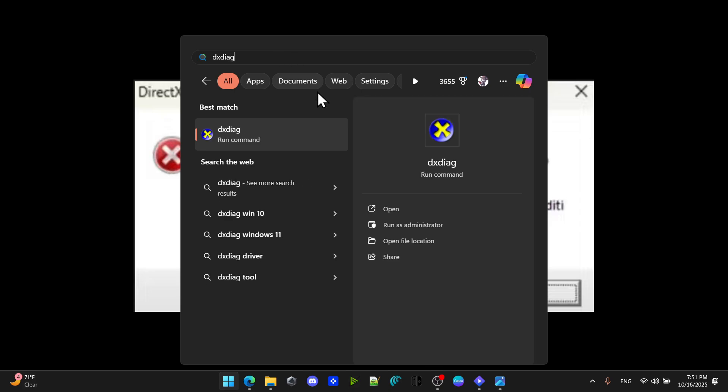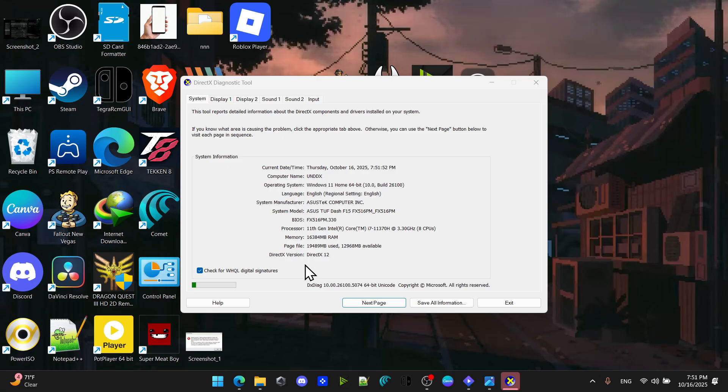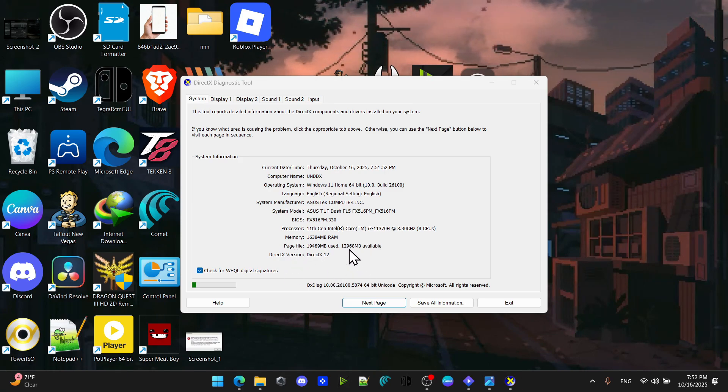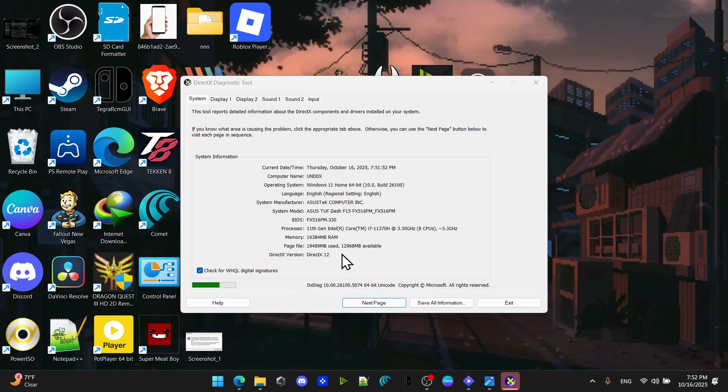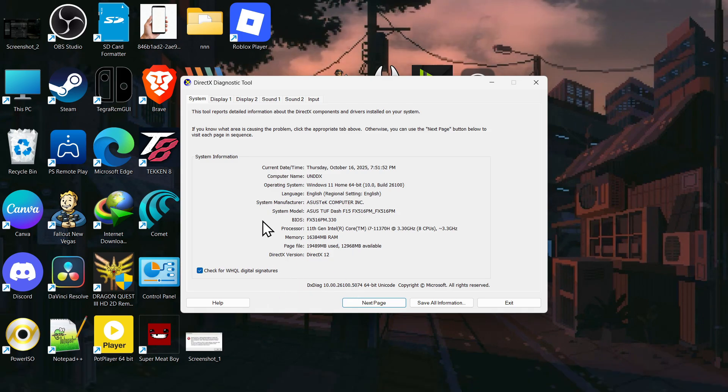You need to run this command. Hit on yes. And now from here, it will tell you which version of DirectX you have. I have version 12.